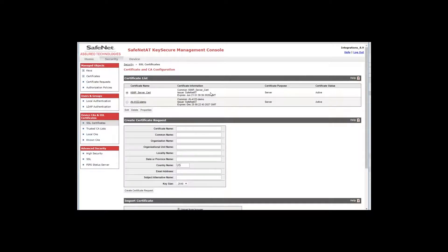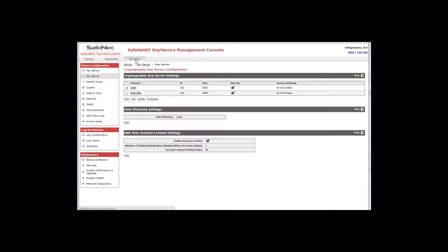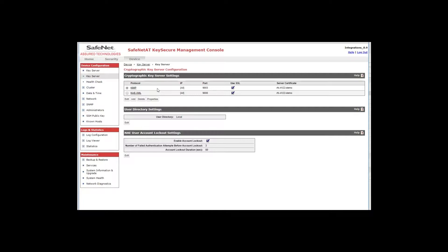So with these things in place, we are ready to create a KMIP server. So I'll click on the device tab and it will default to the key server page. You'll see that there are already two key servers already created here and you can have as many as you need servicing many applications and there's actually already a KMIP server, but I'm going to go ahead and create another one to show you how to do this.